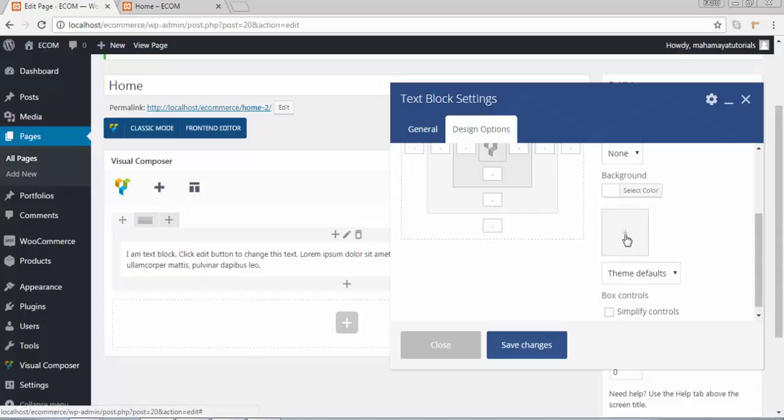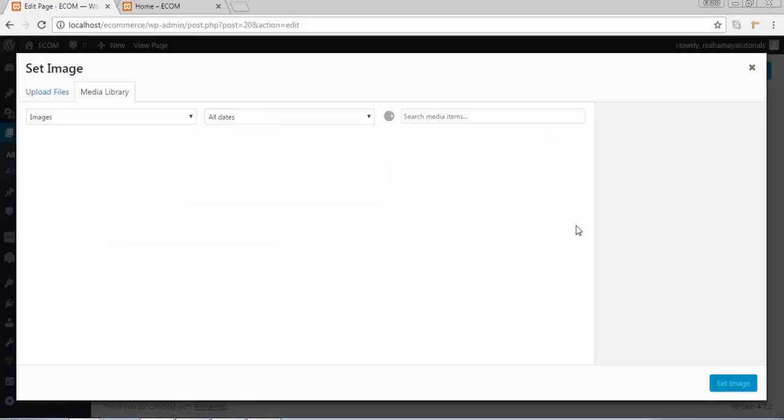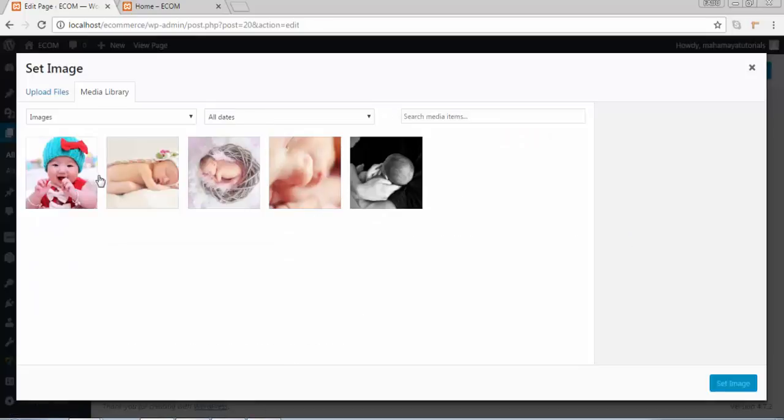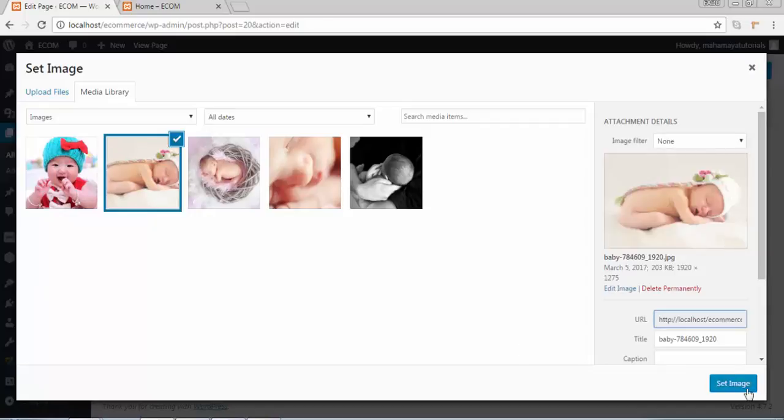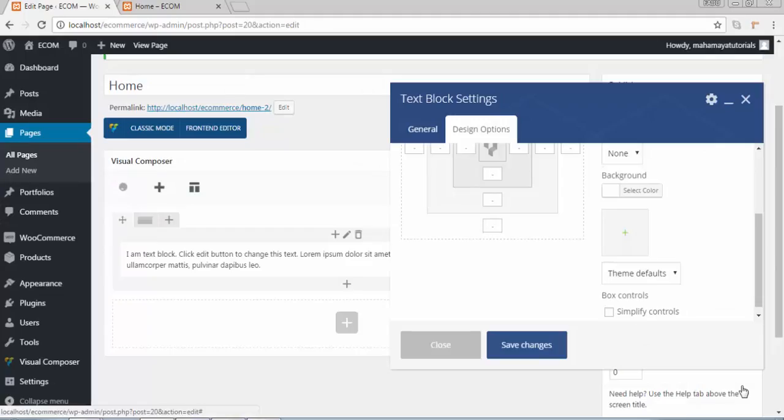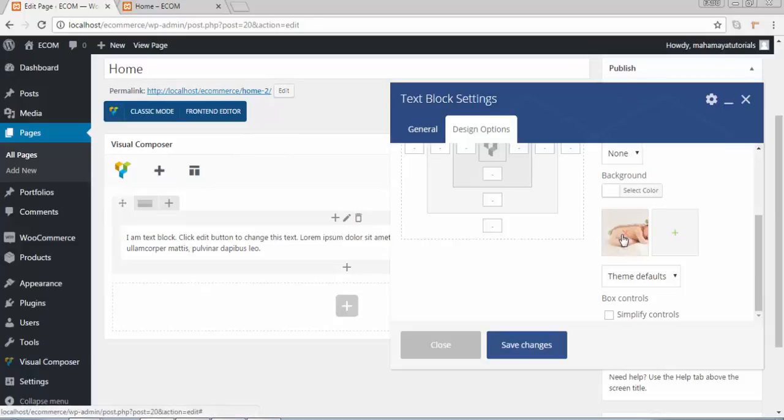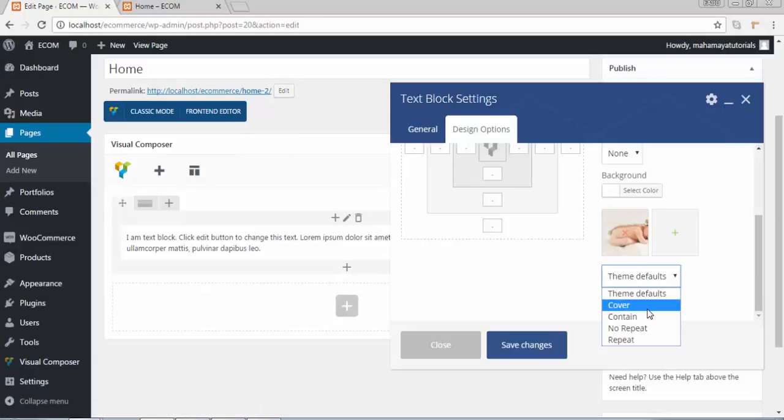Now click on this plus sign. Choose the image which you want to use as a background. Choose the image. Click on theme option, in default click cover.